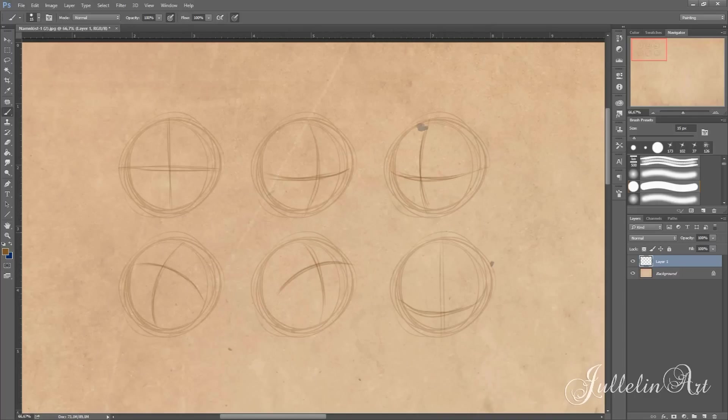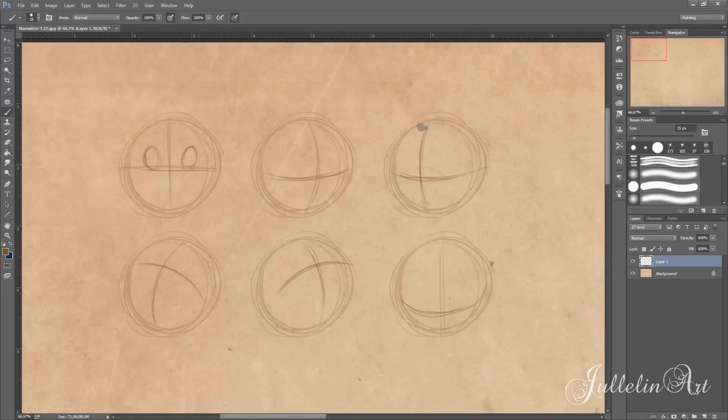After you have completed these steps it's time to add the eyes. Draw two ovals on either side of the diagonal line. Remember that the bottom of the eye will rest against the horizontal line.